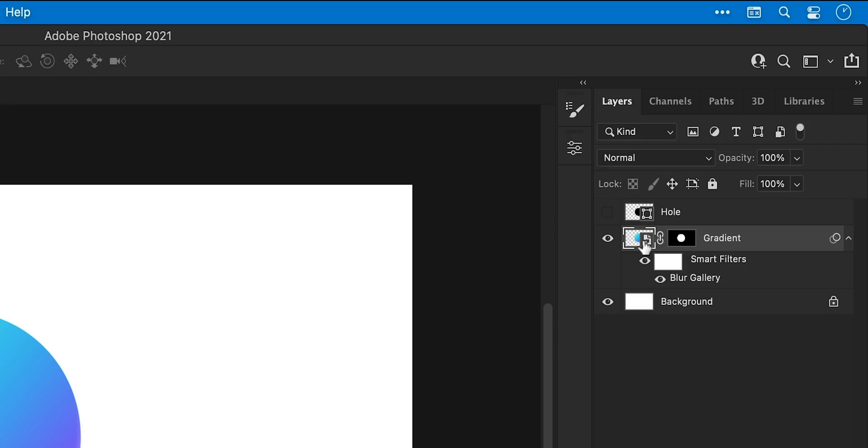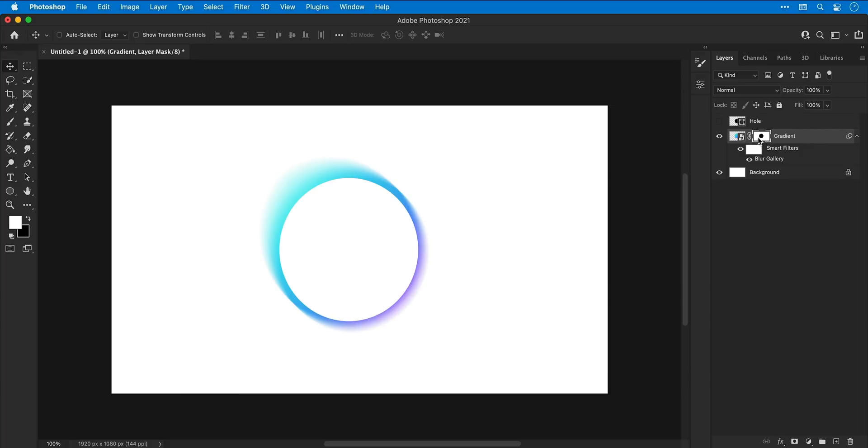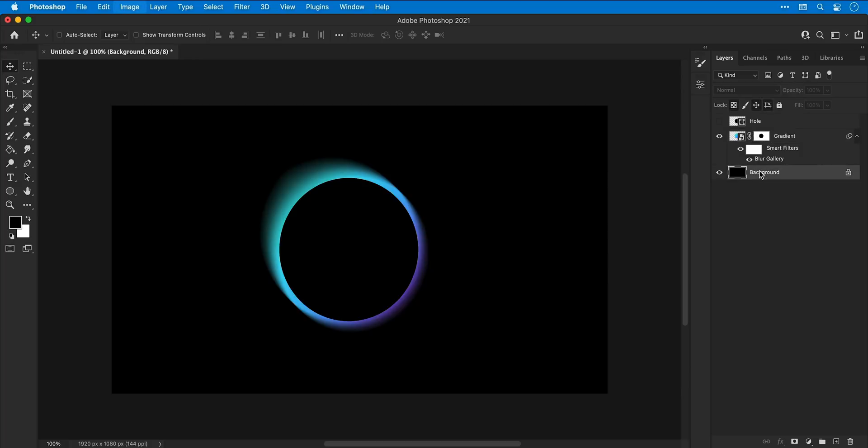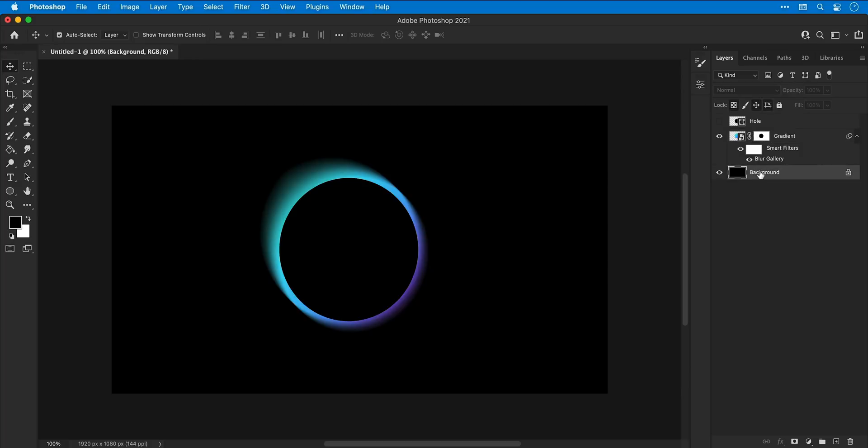You can see that's the wrong way around, so with the layer mask selected, press Command or Control I and it will invert this. Now I can change the background color to anything I like and we've essentially cut out that space in the middle. Next, let's duplicate the gradient layer.